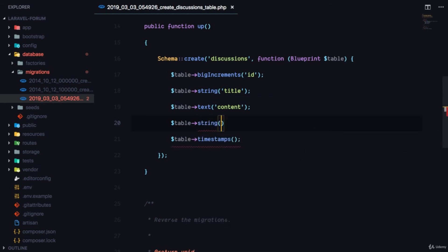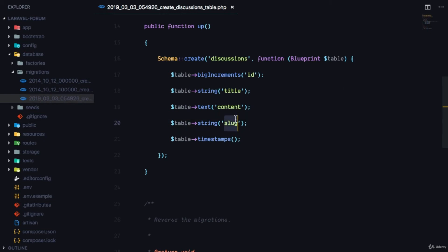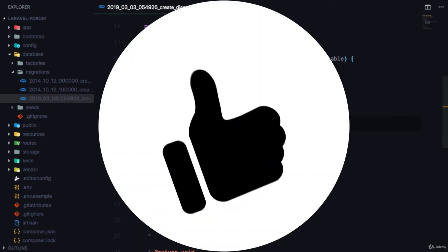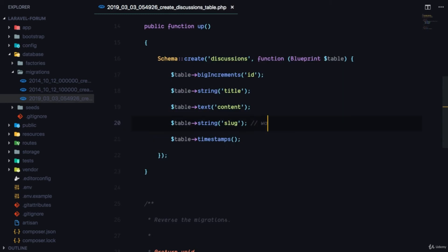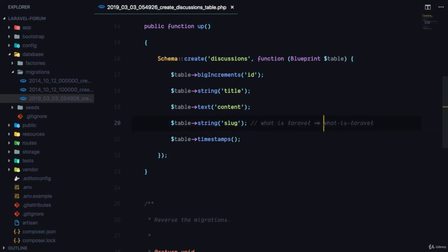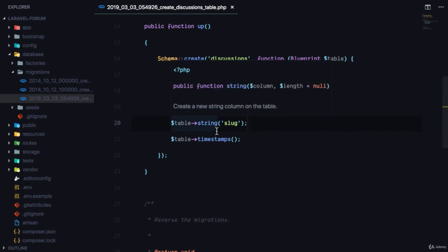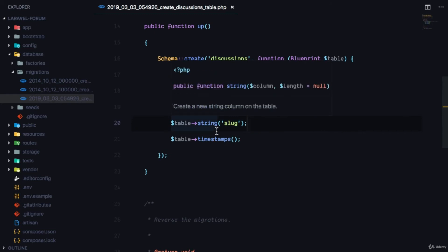We are also going to learn something new — slugs. I'm gonna add a string field called 'slug'. What will happen is this slug field is gonna hold a slug representation of the title. So if the title is 'What is Laravel', the slug is going to be 'what-is-laravel'. This is really useful instead of having IDs in the URL, and I'll teach you how to use it in your real projects.